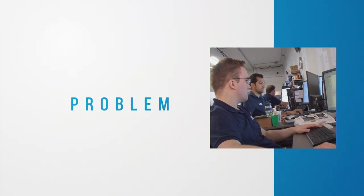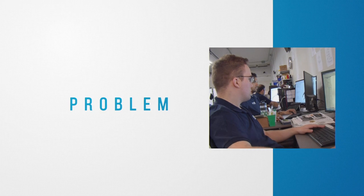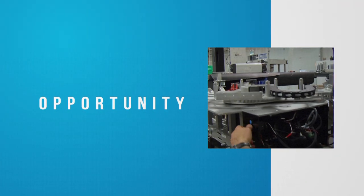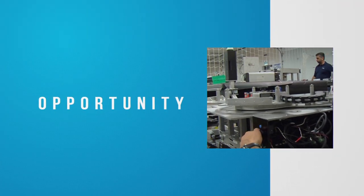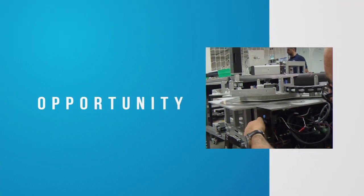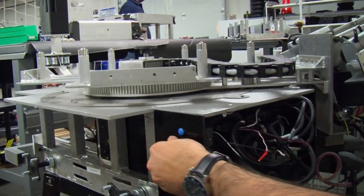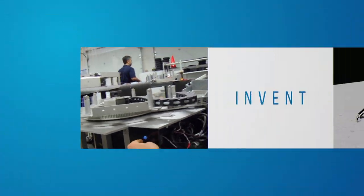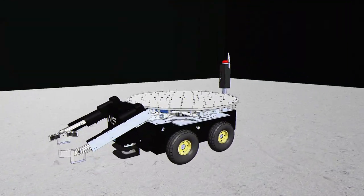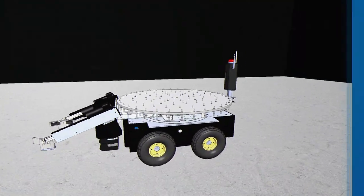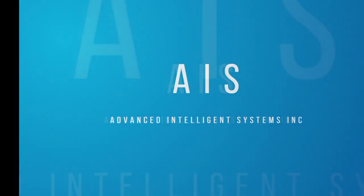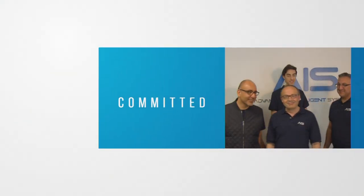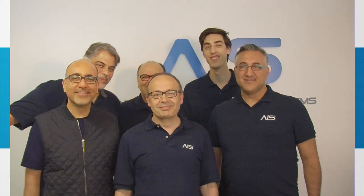We take a problem as a challenge, a challenge as an opportunity, an opportunity to invent. Committed to groundbreaking research.